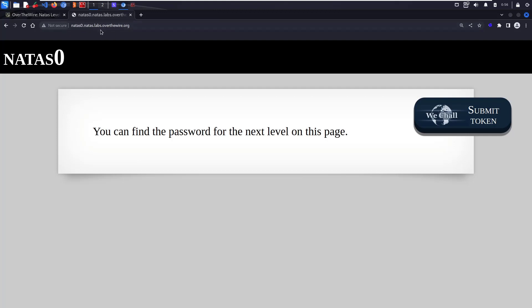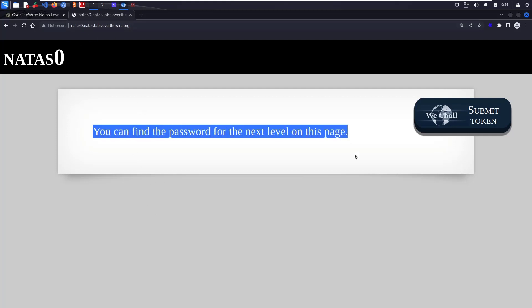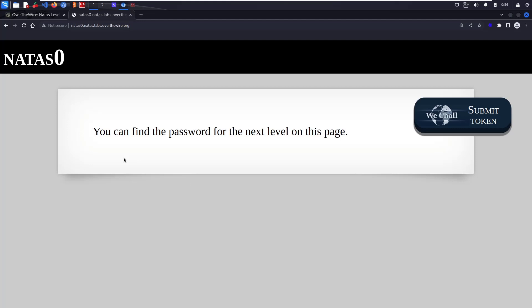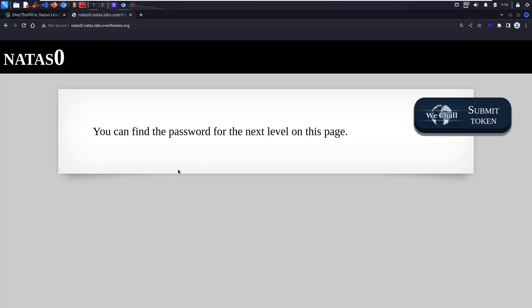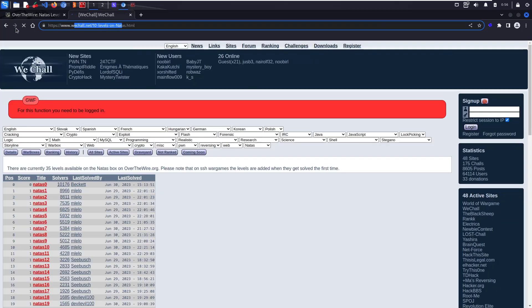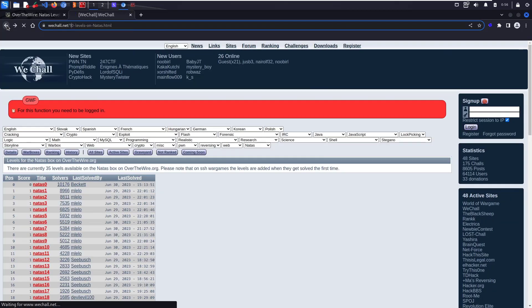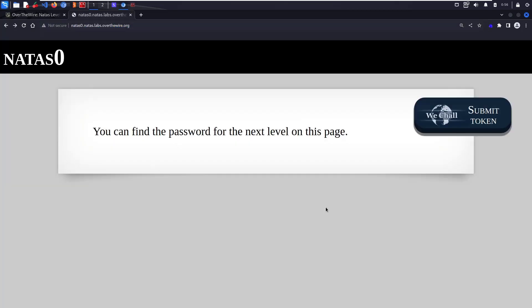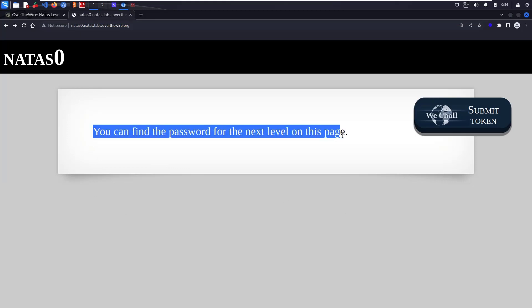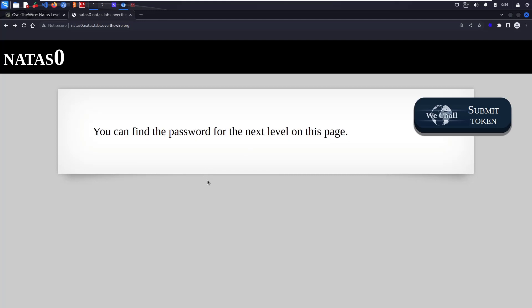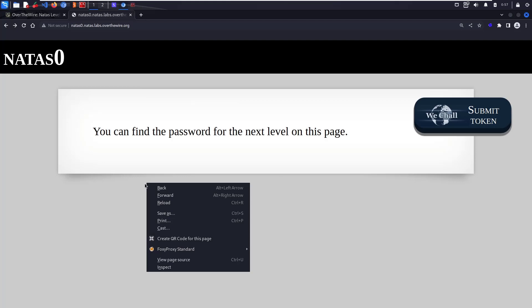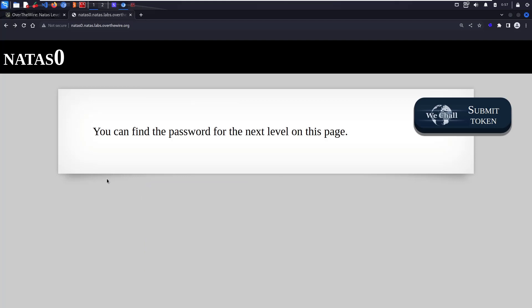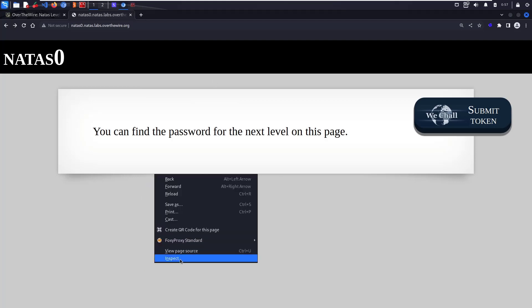Once you log into natas0, you cannot see anything here. There's nothing, no injecting points, nothing in the URL, nothing on the page. There's this vchel token, but clicking on that redirects to a different page. They said you can find the password for the next level on this page itself, so you have to check the source code.